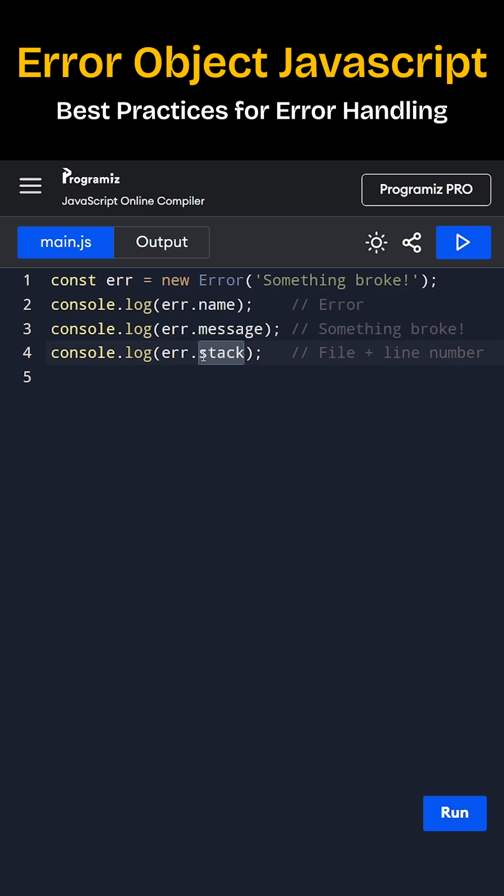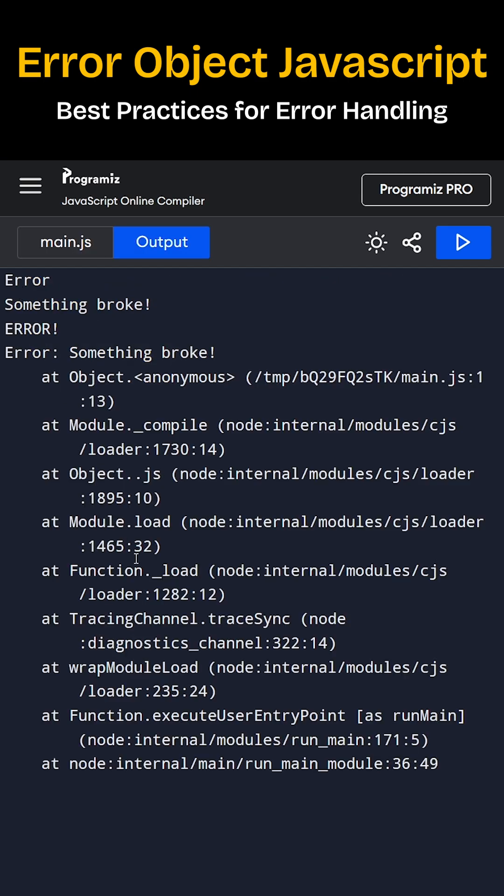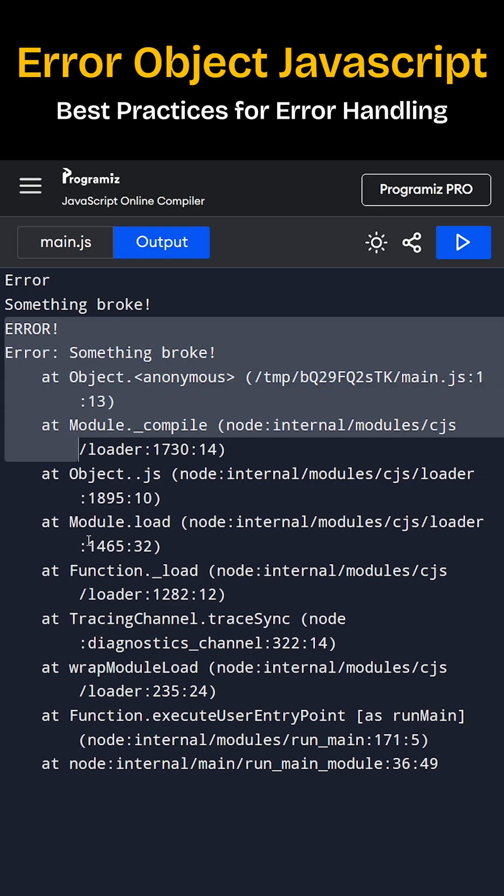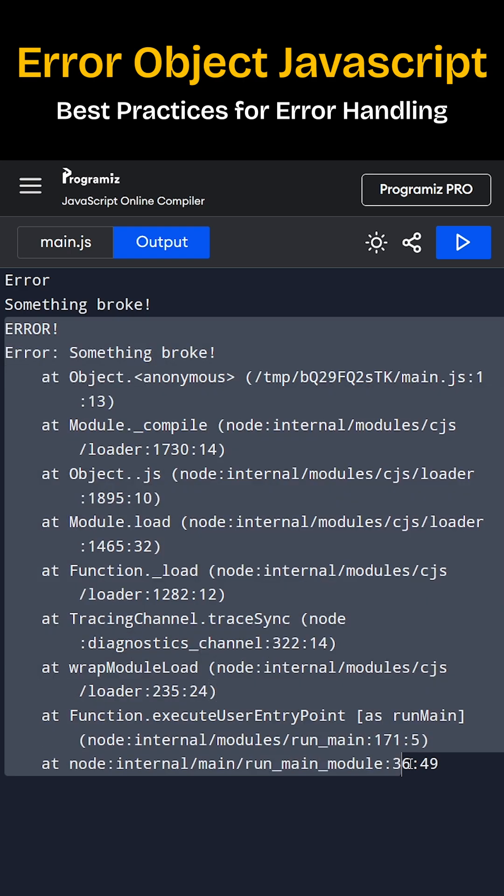Stack shows where in the code it happened. Like you can see in the output, this is the error name, this is the error message and this is basically stack trace. You can find where actually something went wrong.